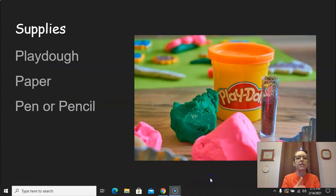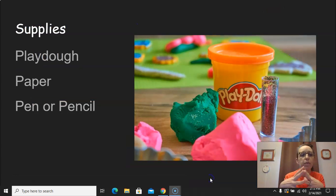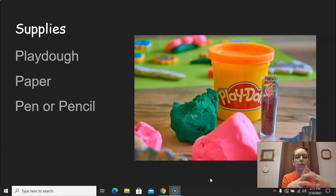The best way to demonstrate this is for you to use Play-Doh, so you're going to need Play-Doh, paper, and a pen or pencil.